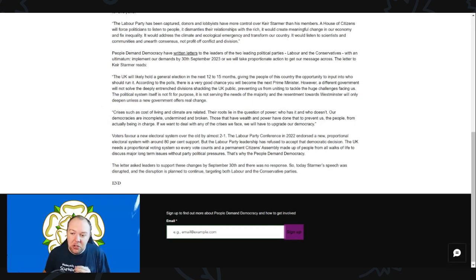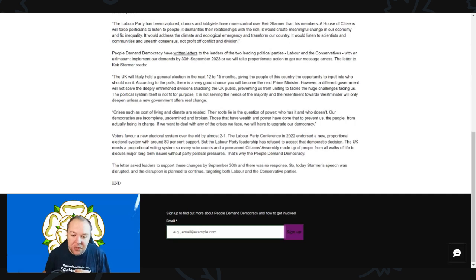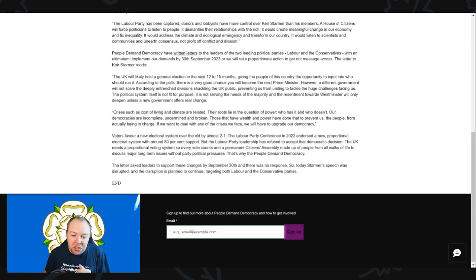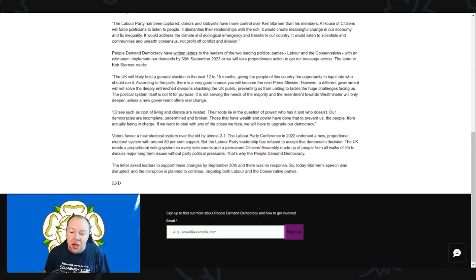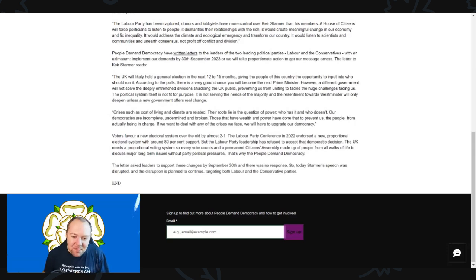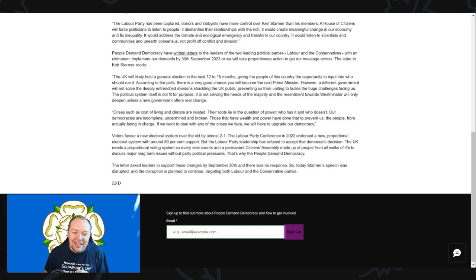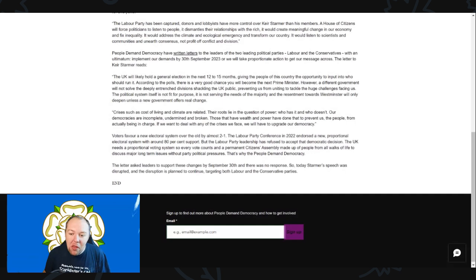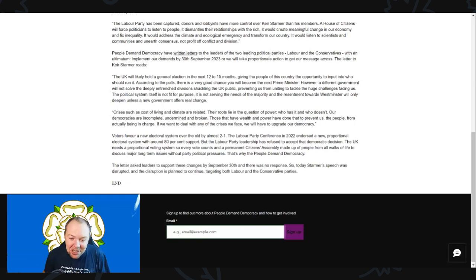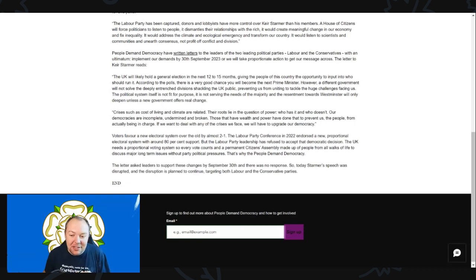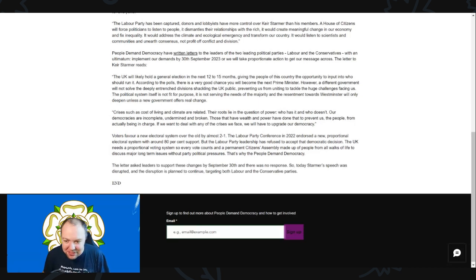The political system itself is not fit for purpose. It is not serving the needs of the majority, and the resentments towards Westminster will only deepen unless a new government offers real change. Our democracies are incomplete, undermined and broken. If we want to deal with any of the crises that we face, we will have to upgrade our democracy.